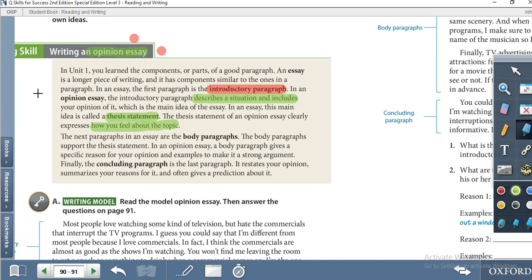The second part of the essay is the body paragraph. As you know, there are two or three body paragraphs. They describe the situation, support the thesis statement, and give examples, details, and explanation of the thesis statement, further describing the topic.